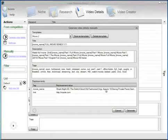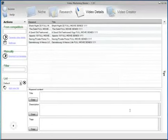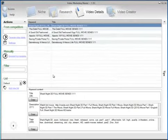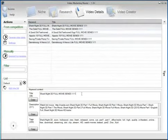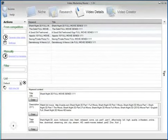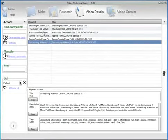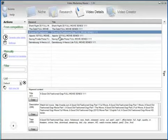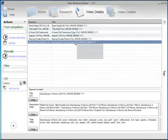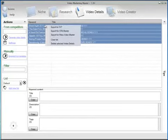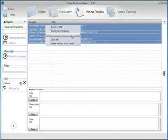All we have to do now is click on generate. As you can see for every movie we entered we have the video details generated. To export all the video details into Mass Video Blaster we need to select them, right click and click on export for Mass Video Blaster.